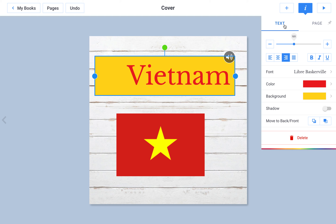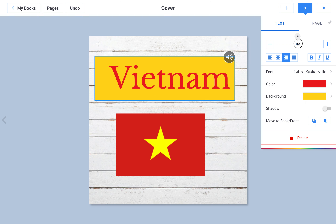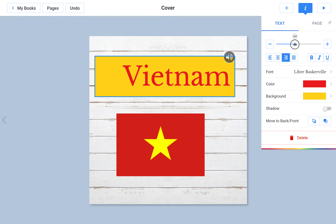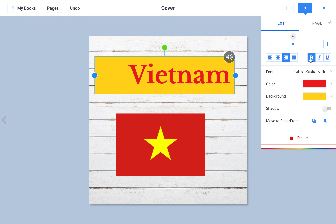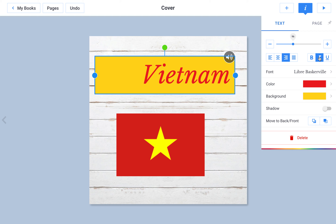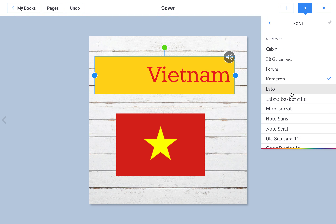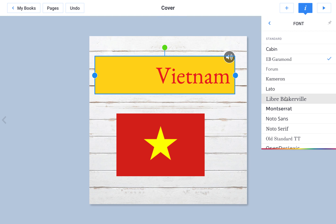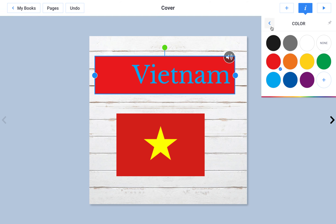Now I have many options. I could change the size using the minus and plus buttons. I could also just drag this little dot and make it bigger or smaller, exactly how I want it. I can change where my text is in the text box — it could be in the middle, on the right side, or on the left side. I could make it bold, I could make it italicized or a little slanted, or I could underline it. I could change the font by clicking the font button, and I could change the color of the text and the color of the background of the text box.